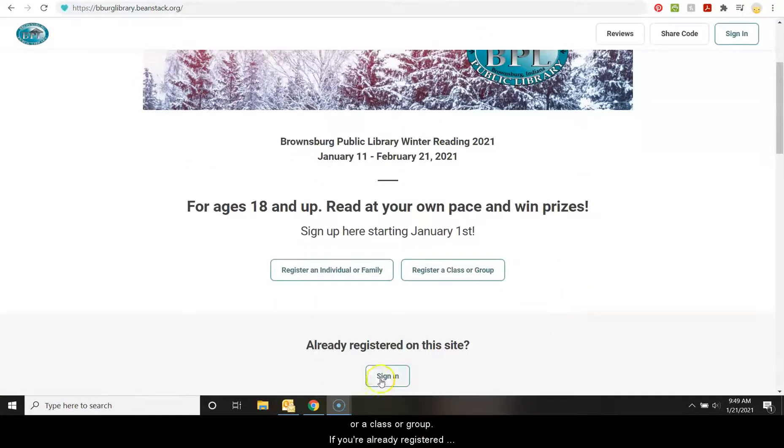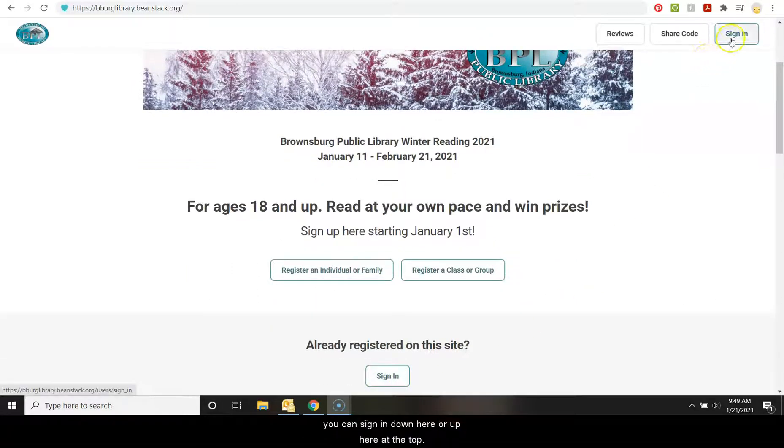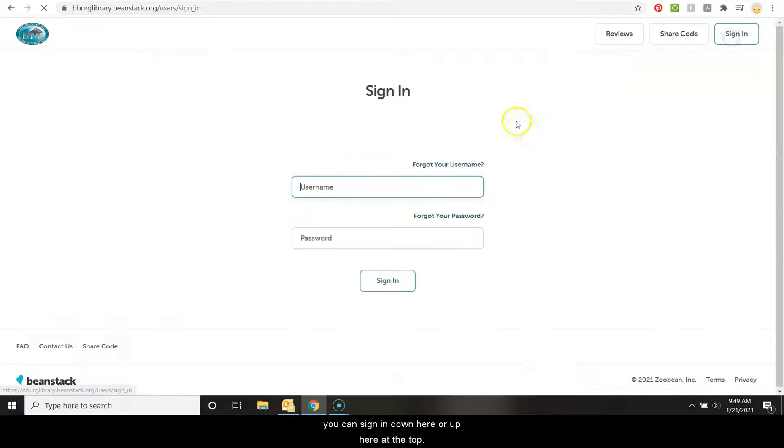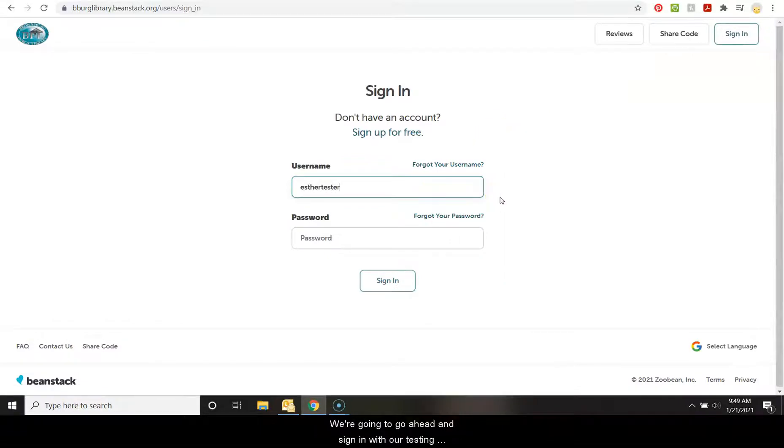If you're already registered, you can sign in down here or up here at the top. We're going to go ahead and sign in with our testing person, Esther.